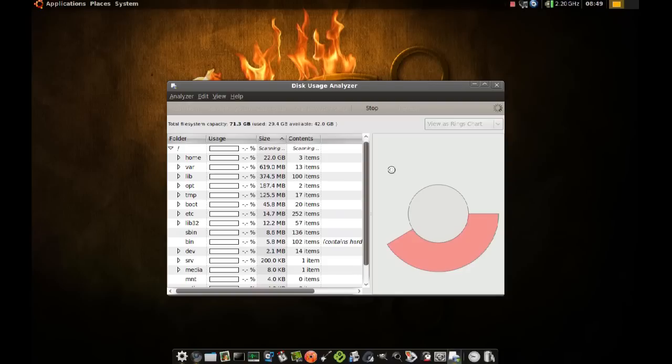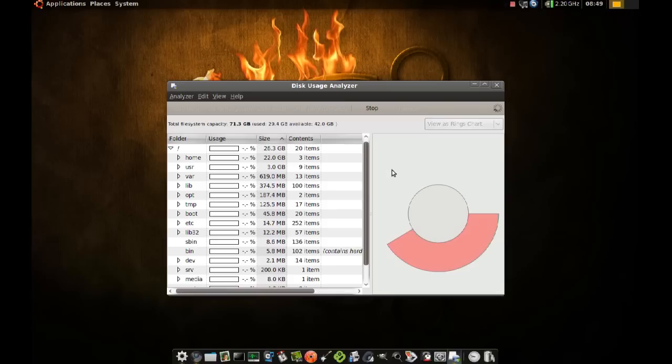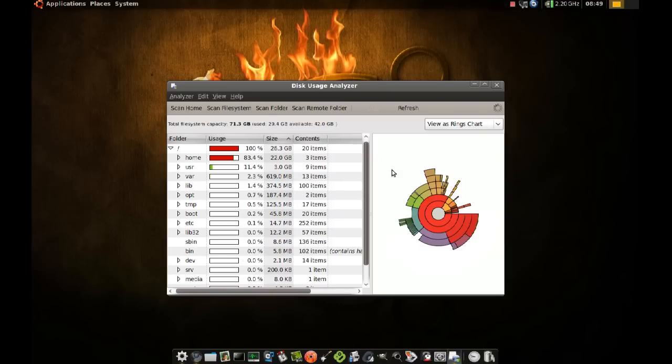Let's just give it a little bit of time. Once it's done, we'll be able to see percentages of each one of these directories.